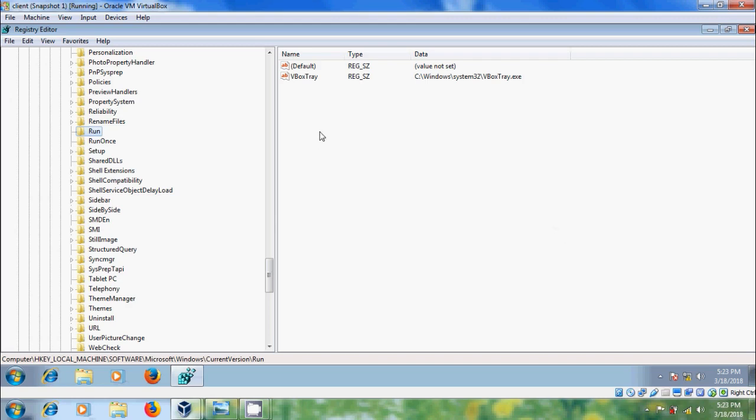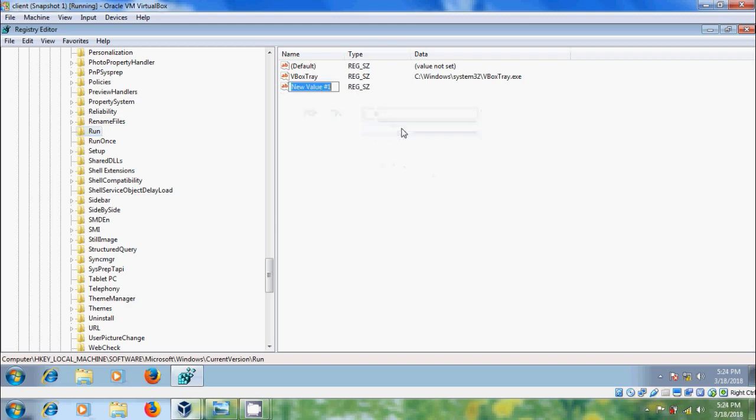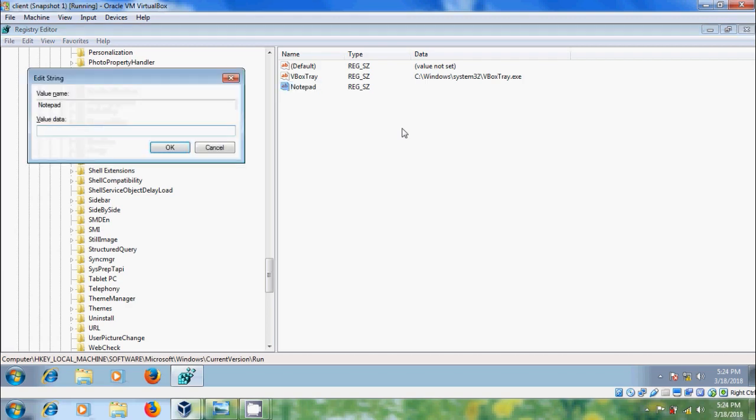To add our favorite program, right click and please select new string value. Here, I want to add notepad and Firefox. Type notepad and double click on that. In the value data, we need to enter the program path.